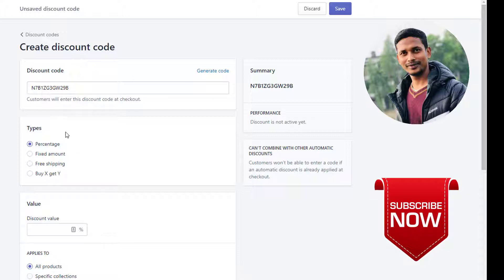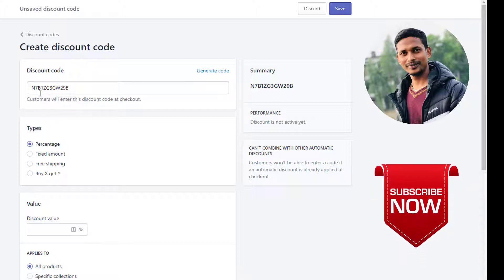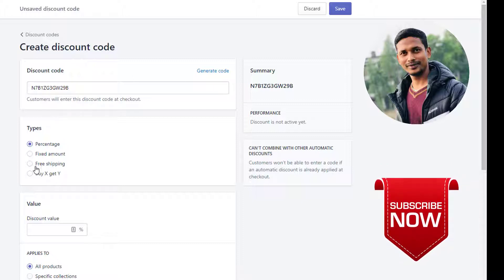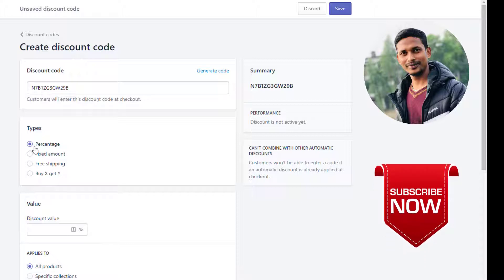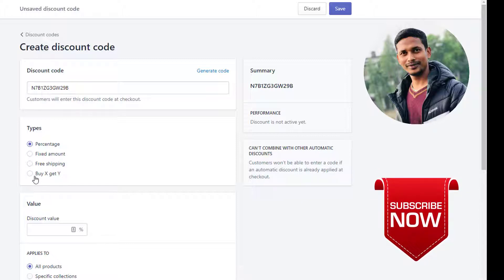Then you need to select the discount type Buy X Get Y. There are also other types, but we are going to set up Buy X Get Y, so click on here.